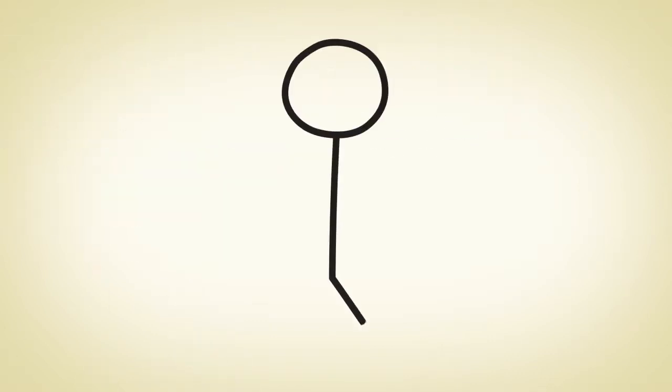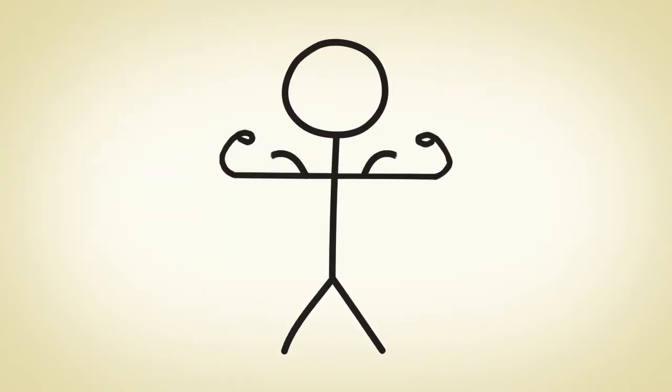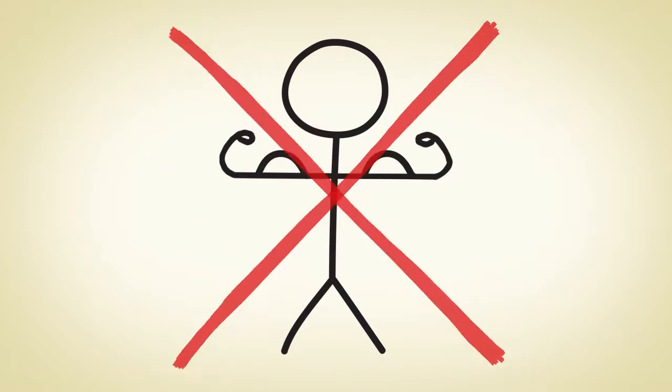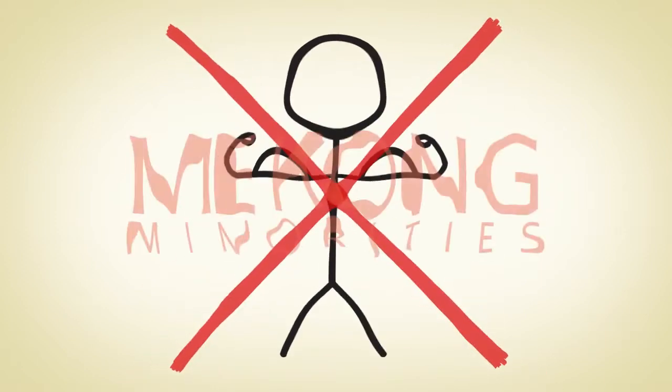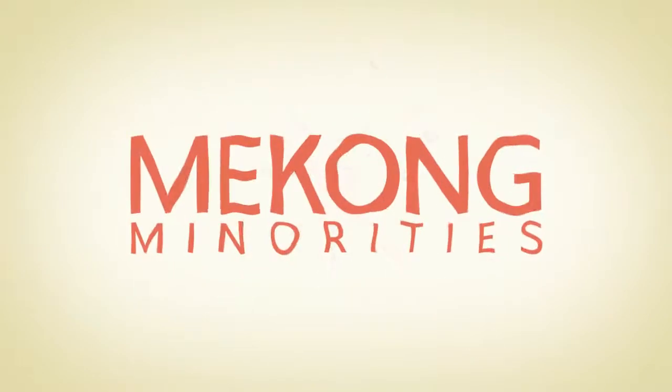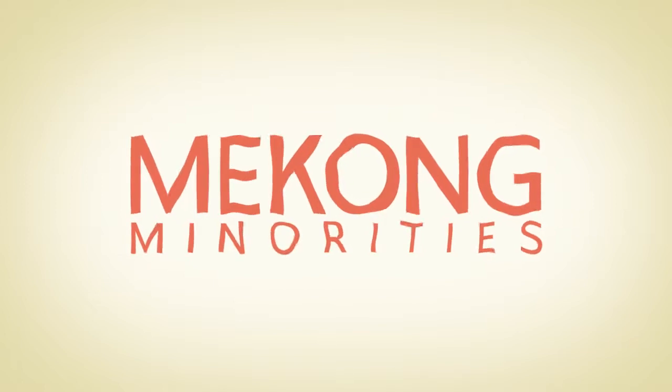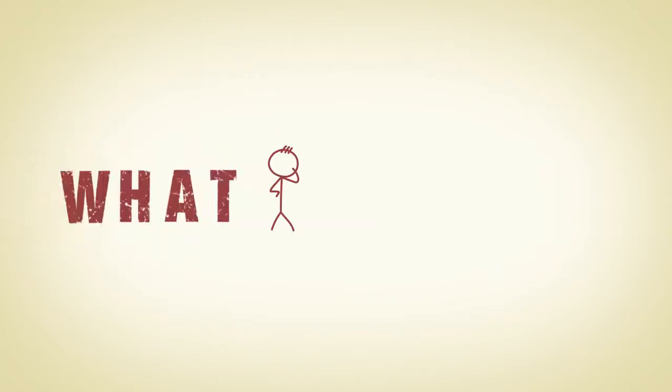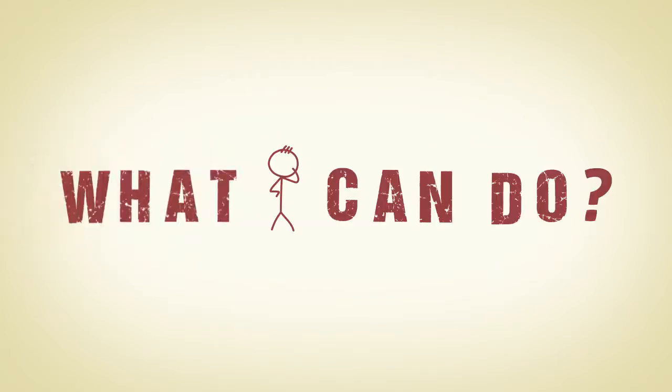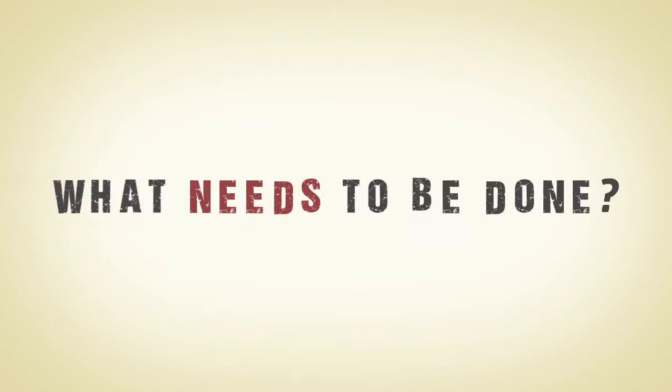That's because in our own strength it is. Here at Mekong Minorities, we don't focus on what I can do, but rather on what needs to be done.